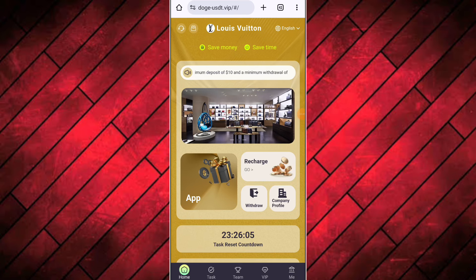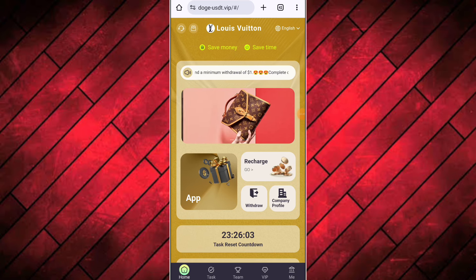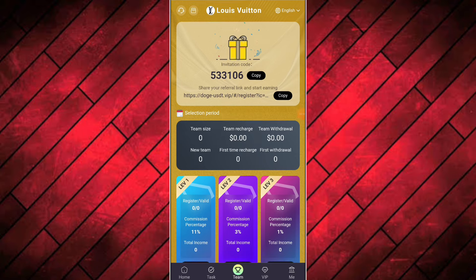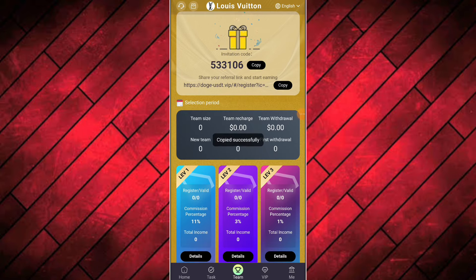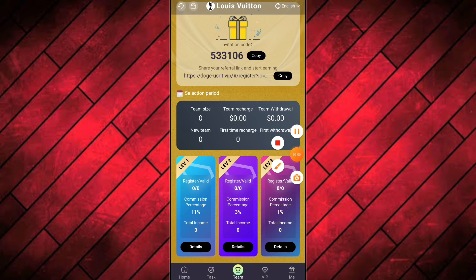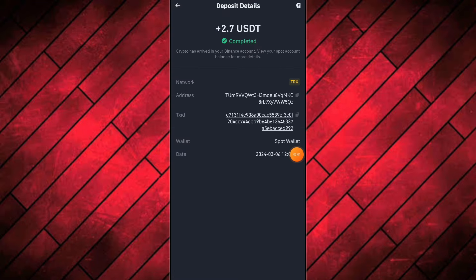You can also earn extra income by inviting your friends and family members to join the platform. Just click on the share button and copy your invitation link. Register your account on this platform and earn daily extra income. You will find the registration link in the description box of the video. Thanks for watching, have a nice day.